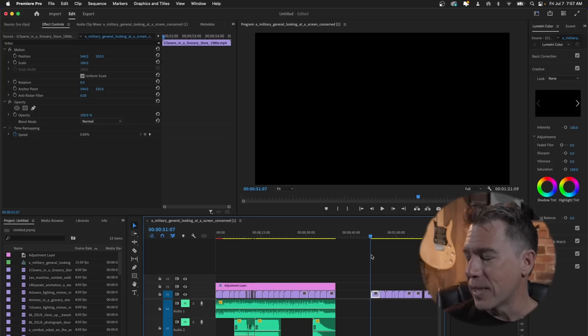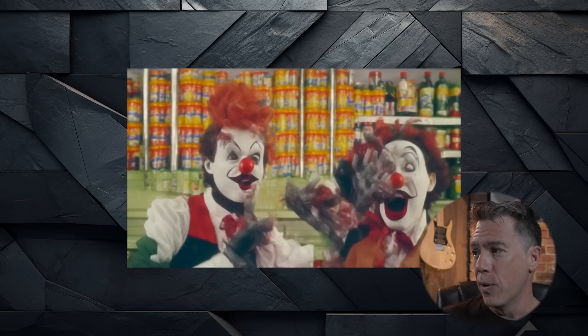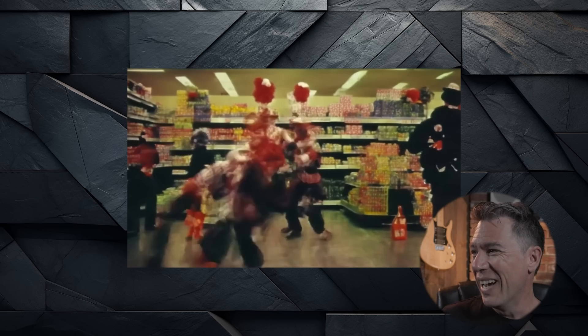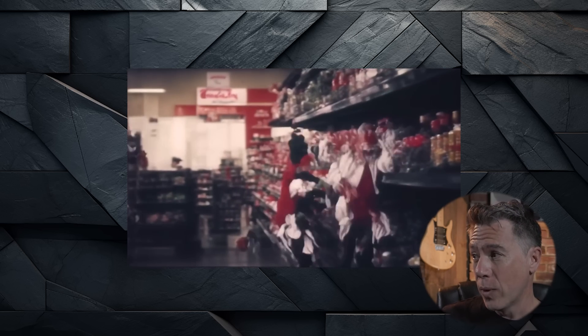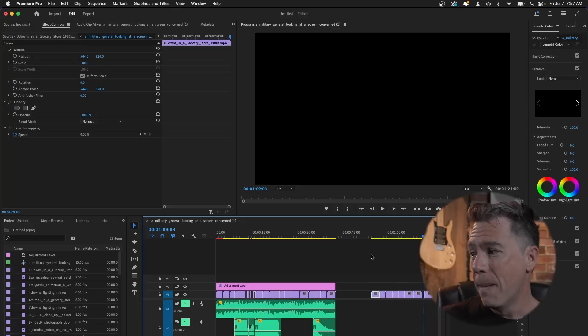Pika, like most AI generators, excels at creating super surreal things. For example, this is 'clowns in a grocery store in 1980' — yeah, that's super surreal. I decided to follow that up with 'mimes in a supermarket,' and then once I had both of them, I decided to have them fight. The coherency gets completely out of whack, it becomes totally surreal, but it's also kind of hypnotizing to look at.